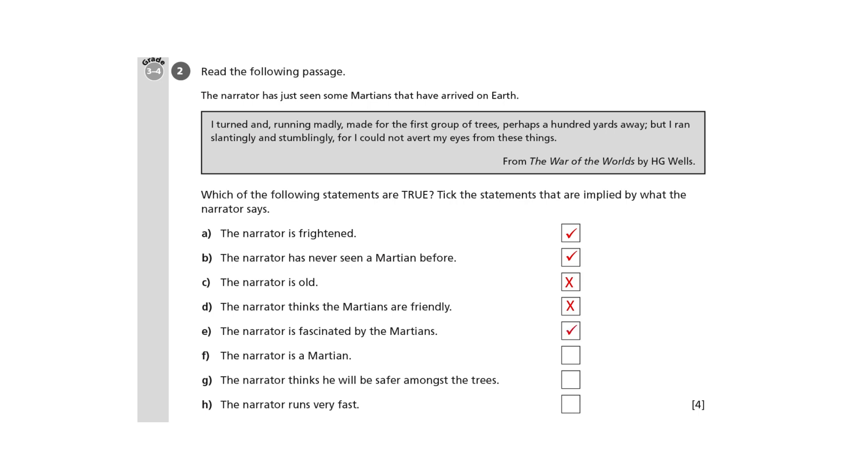F suggests that the narrator is a Martian. In theory, this could be possible from the sentence alone—the narrator could be a Martian who's horrified by humans. But the introductory line makes it clear that this is not the case.